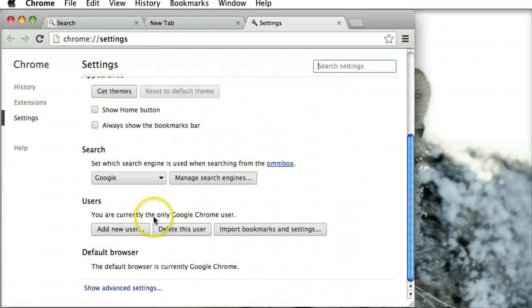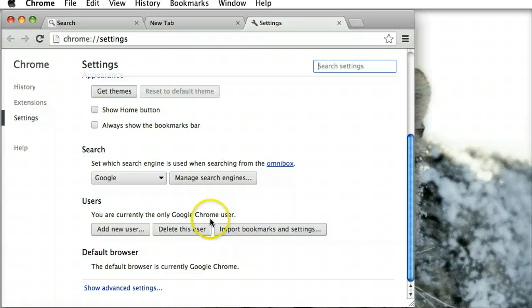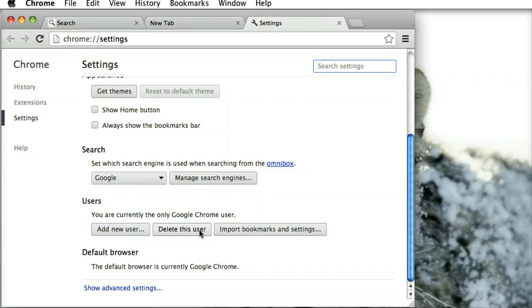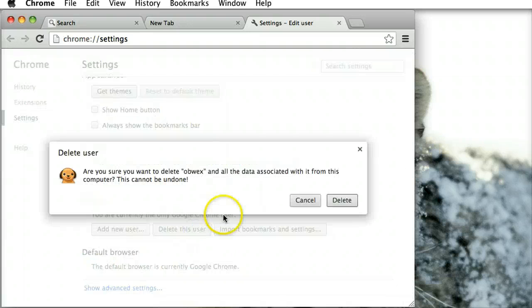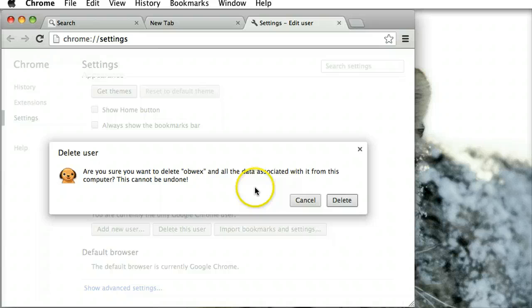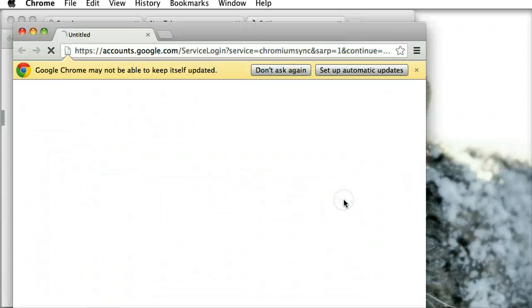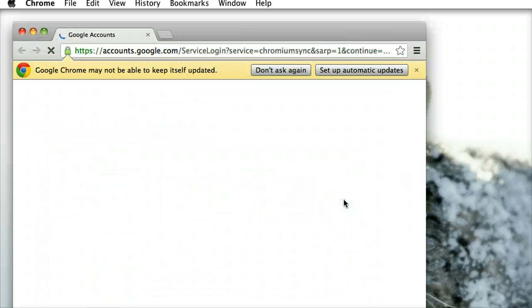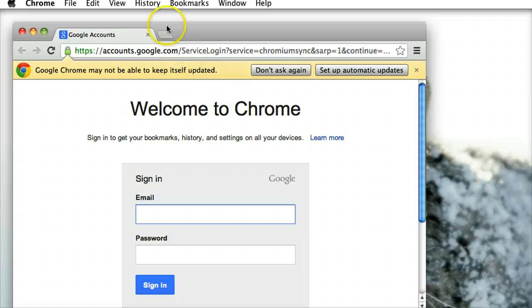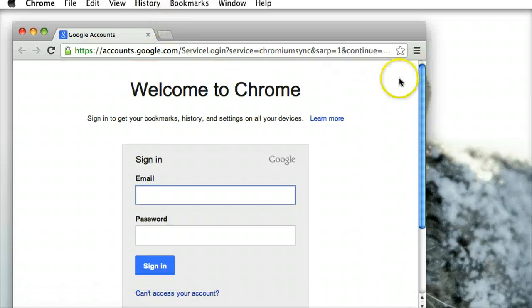If you're just currently the only user using Google Chrome, we need to delete that user. If you've got a number of different users in there, just select the one that you're having problems with and delete that user. So we go delete this user. Are you sure you want to delete yourself? Yes you are. So I go delete there and it's gone. Now at this stage we can go and sign in again.